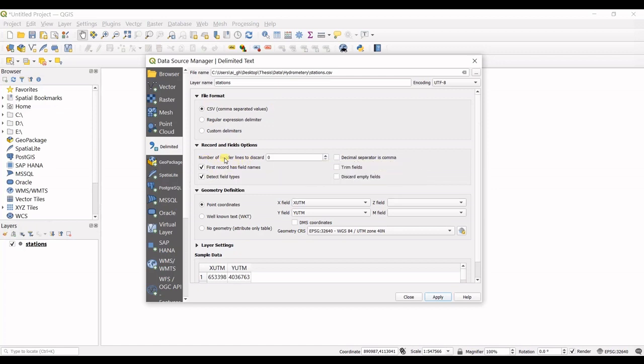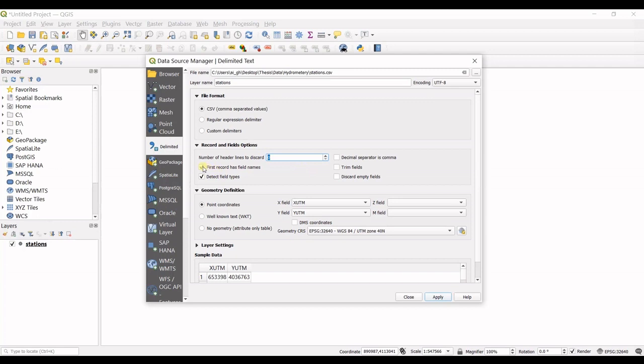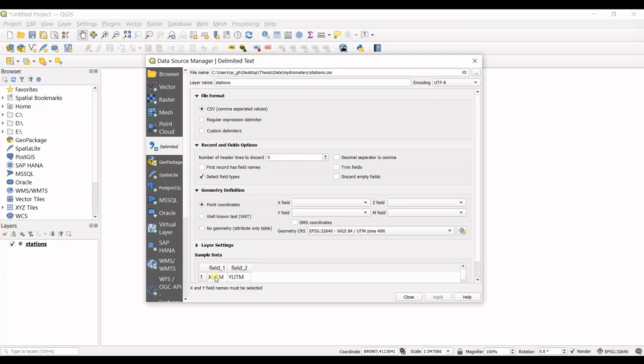Next, Number of Header Lines to Discard—here you can specify how many rows should not be considered. Then, First Record Has Field Names—mine is checked. I have XUTM and YUTM. If you uncheck that, it's considered as your first row, which is incorrect.